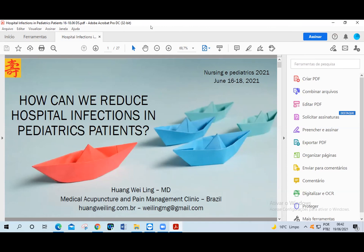Good morning. Good afternoon. Good evening to everyone. My name is Huang Wei-Ling. I'm a medical doctor from Brazil. I'm very happy to be here today and thank you for the introduction. The theme I will present today is how can we reduce hospital infections in pediatric patients.